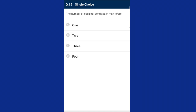Question fifteen: the number of occipital condyles in man is two. The skull region articulates with the superior region of the vertebral column with the help of two occipital condyles — generally called a dicondylic skull. The correct option is option B, two.